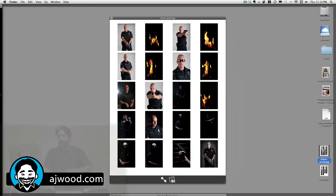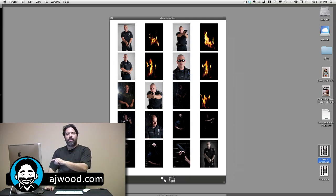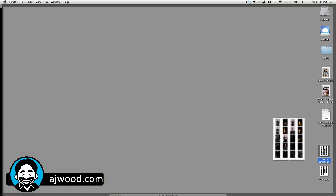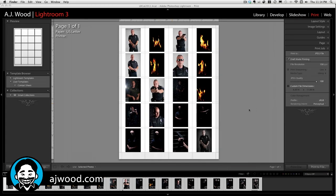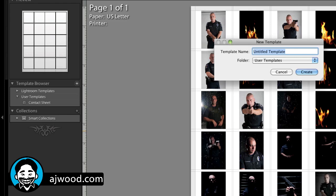I can go ahead and open it up — there it is as a single JPEG file. If you're going to use this quite a bit, you can save that whole setting as a new user preset. If I go back over here, I want to have JPEG file selected. All of my panel settings can be saved as an individual preset, so I can go right to the template browser, hit the plus symbol, and name it — say, "JPEG proof sheet" — then hit Create.